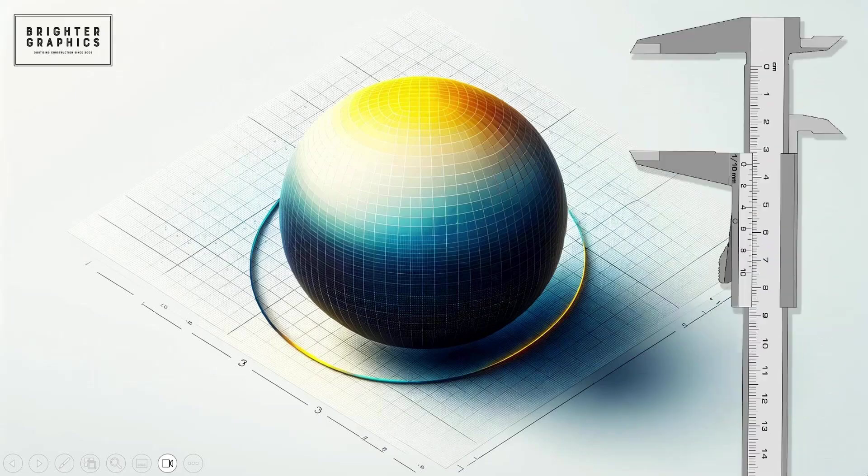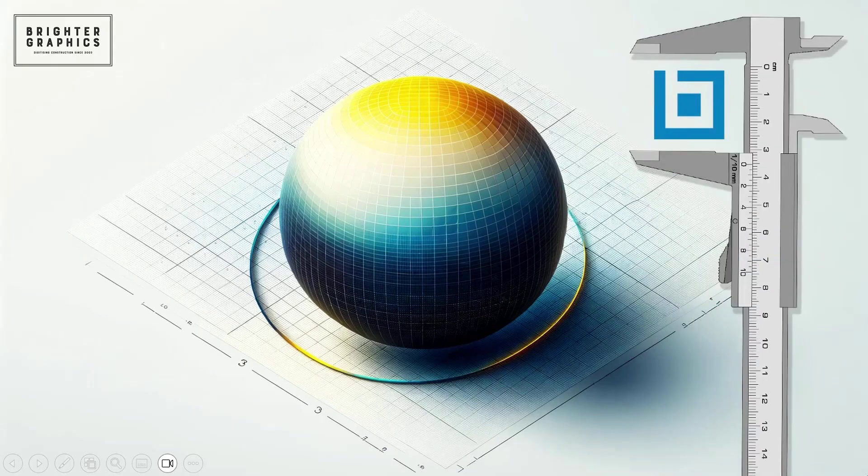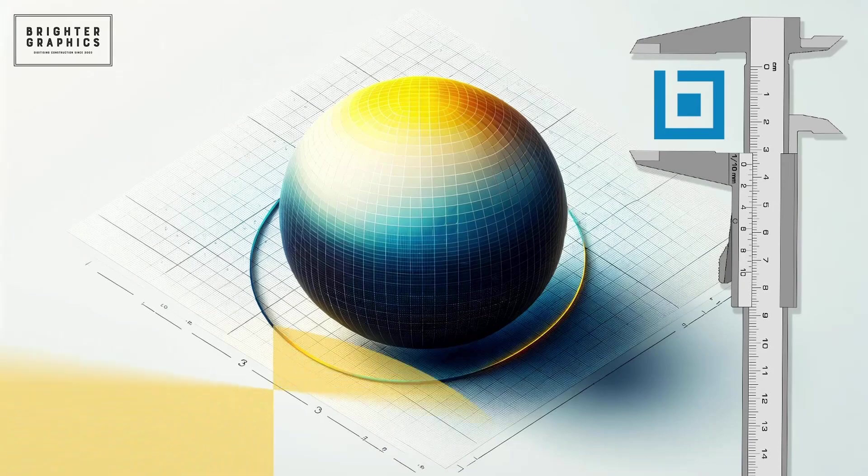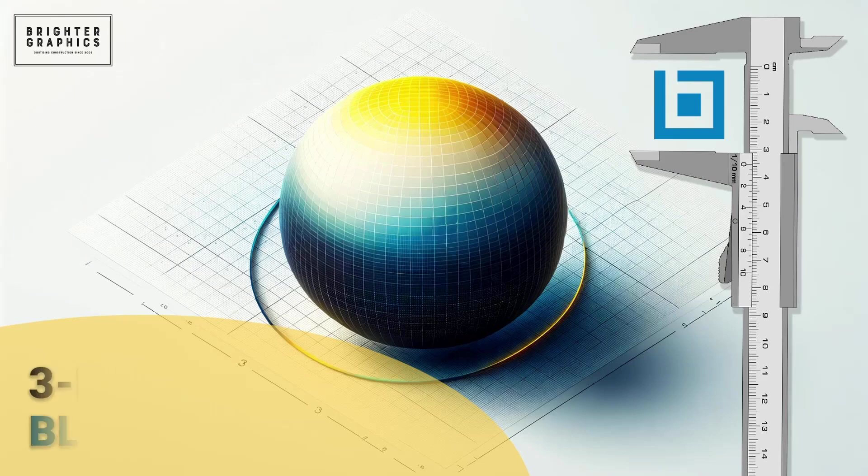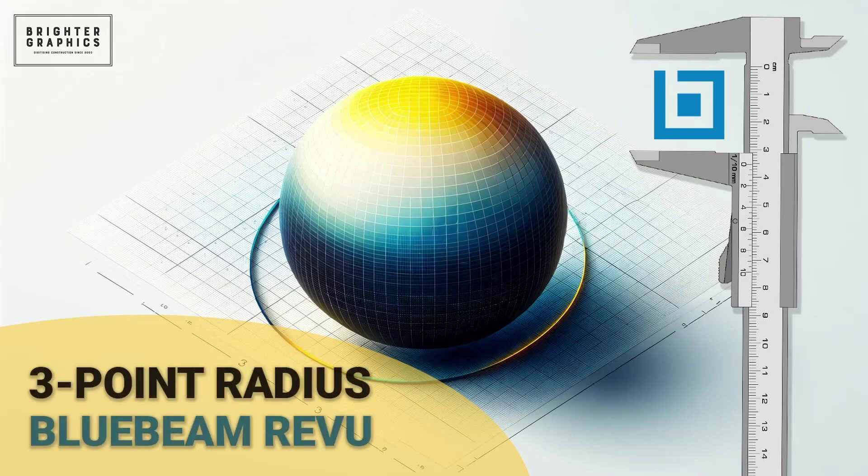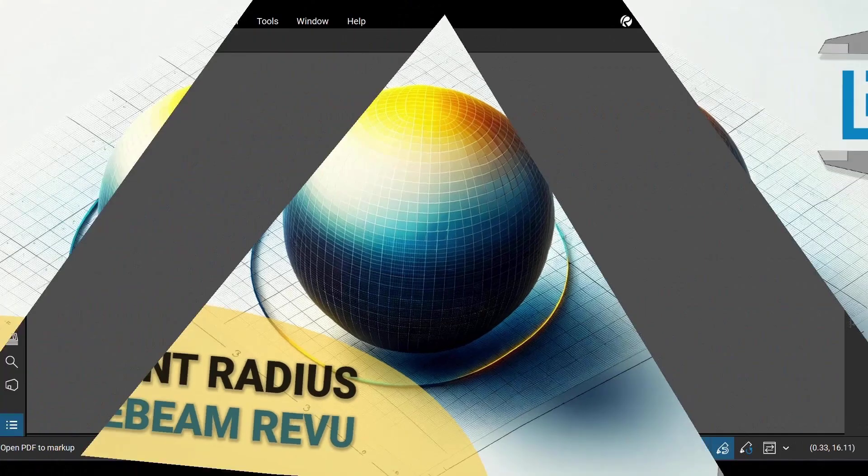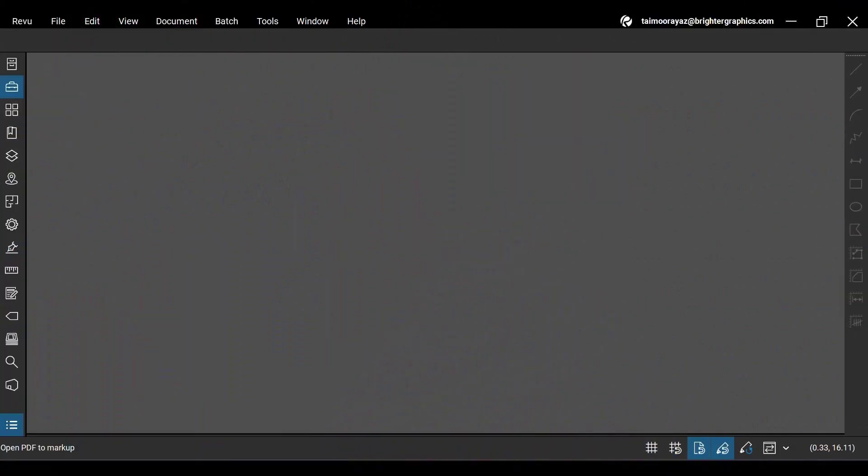Welcome to the Bluebeam ReVu tutorial by Brighter Graphics. In this video, we will see how to use a very efficient and smart three-point radius in Bluebeam ReVu. Let's see how you can do so.